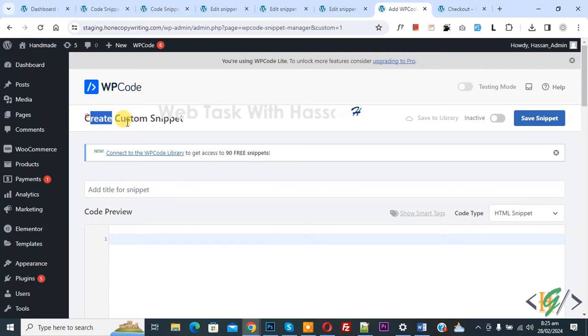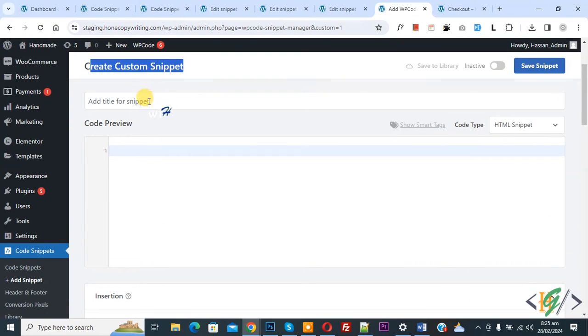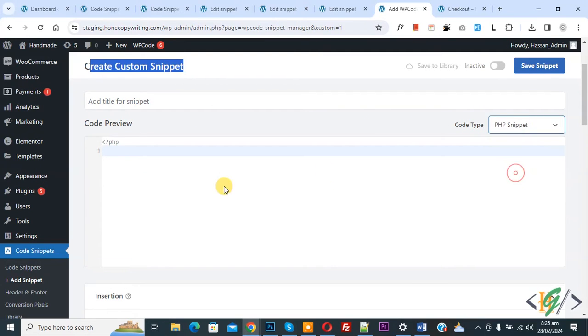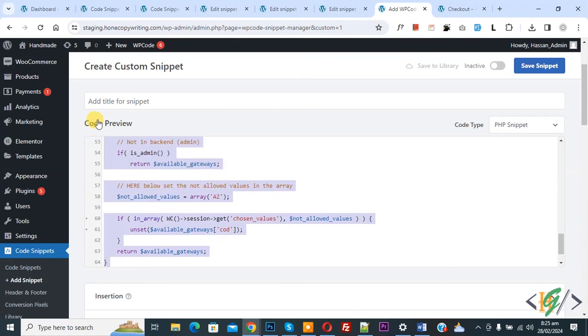Create custom snippet section opens and scroll down you can add title. Then you see code preview, on right side you see code type dropdown, select PHP snippet. We are going to paste code and you will find this code in video description or in comment section.